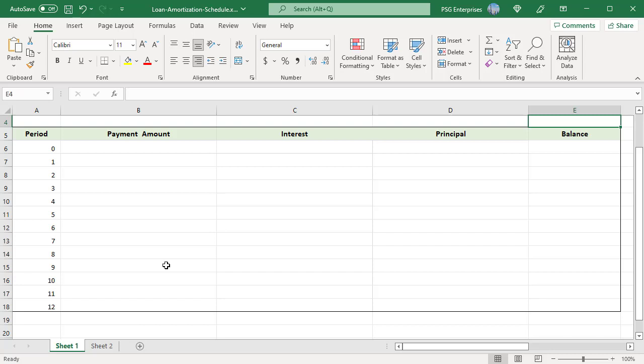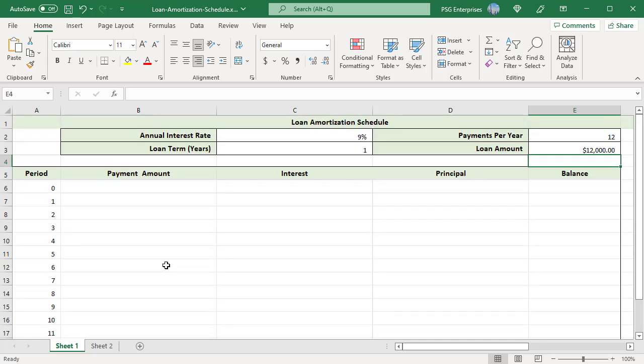In the period 0 row, enter the balance in E6. Initial balance is loan amount. Enter equal to E3.